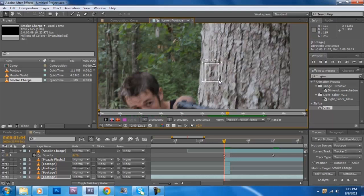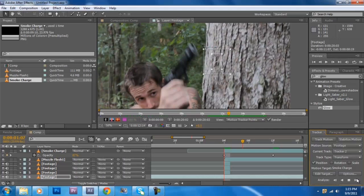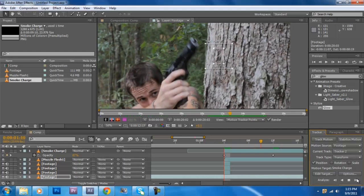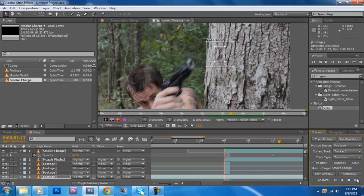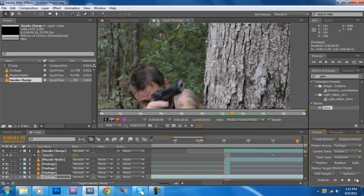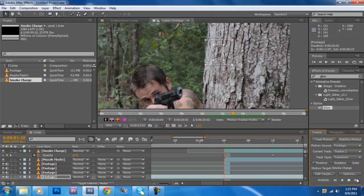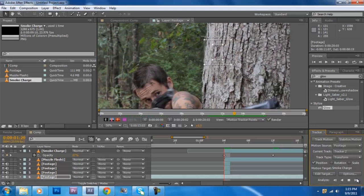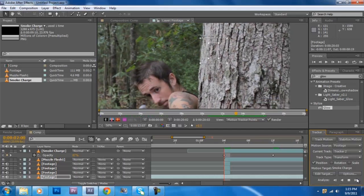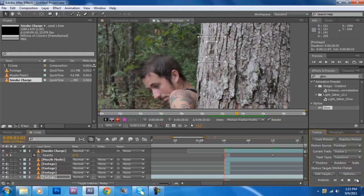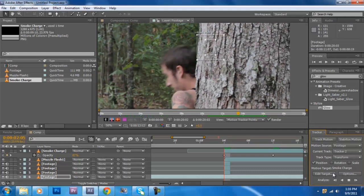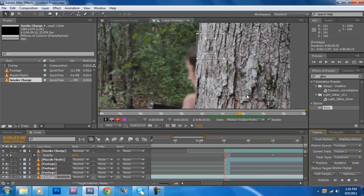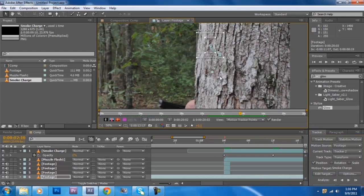And I take that back earlier, actually this is the most exciting part of the tutorial. Watch this. Whoa. My god. Jesus. Okay.